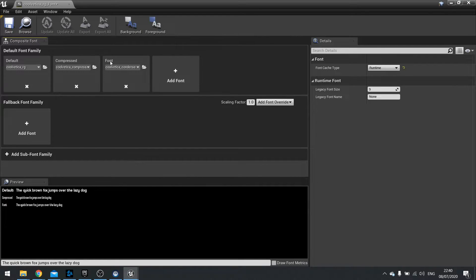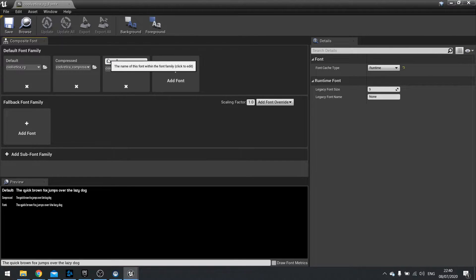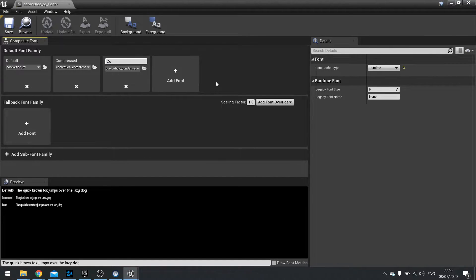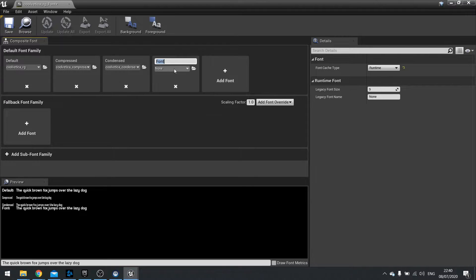Condensed. Now most of the time this will be things like bold italics, things like that. Condensed. And finally we've got crammed.